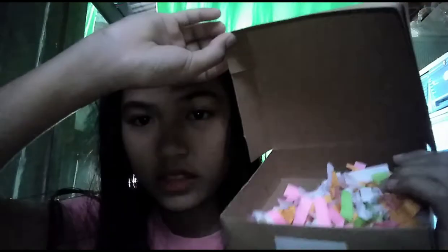3 weeks akong hindi nakapag-vlog dahil tinatamad ako mag-edit and ngayon ginaganahan na ako. Wala akong maisip na content and then nakita ko tong box na to. Itong box na to, may pangalan pa sya ng KD. Ang nakalagay dito yung mga shredded paper sya na kagaya sa TikTok na ginaya ko lang.